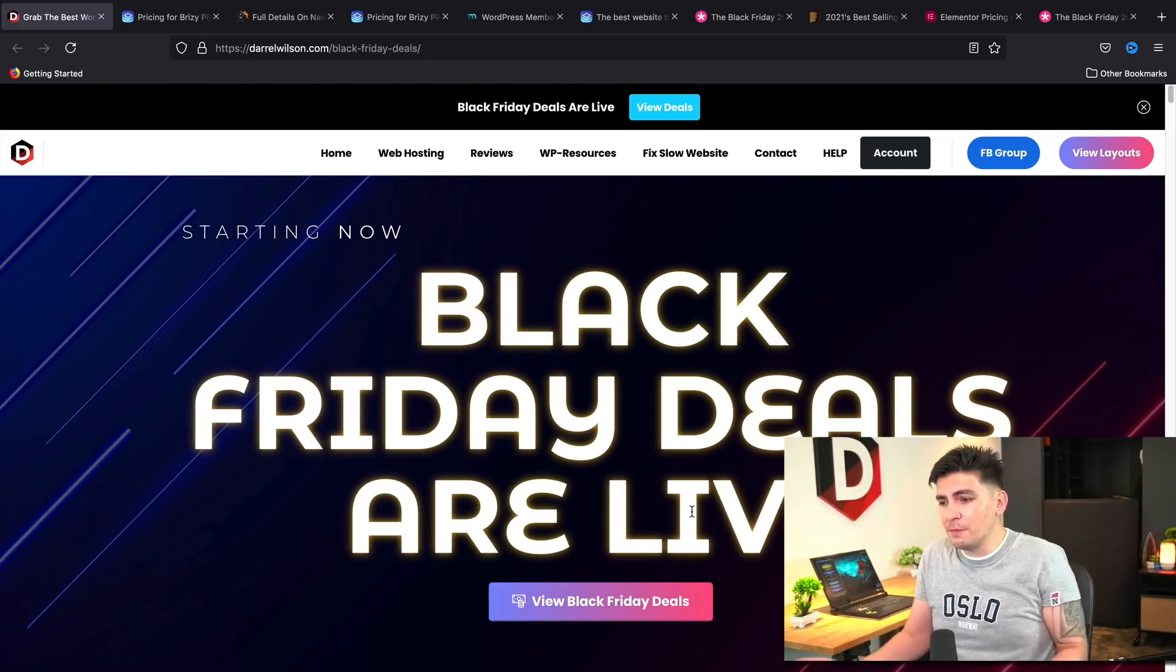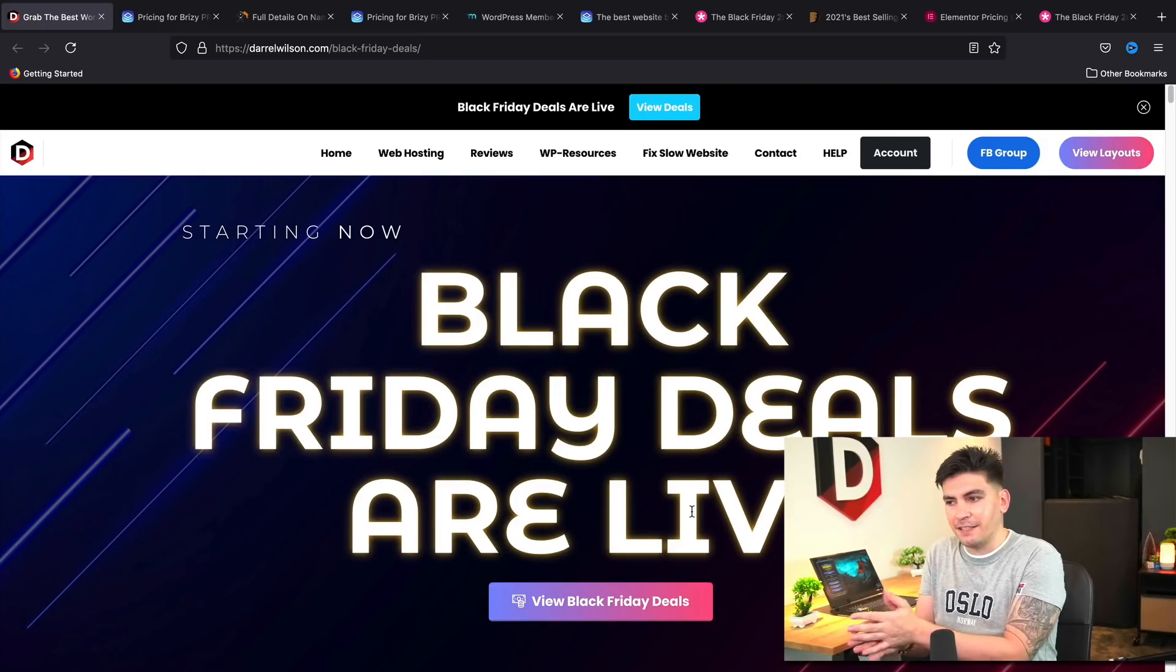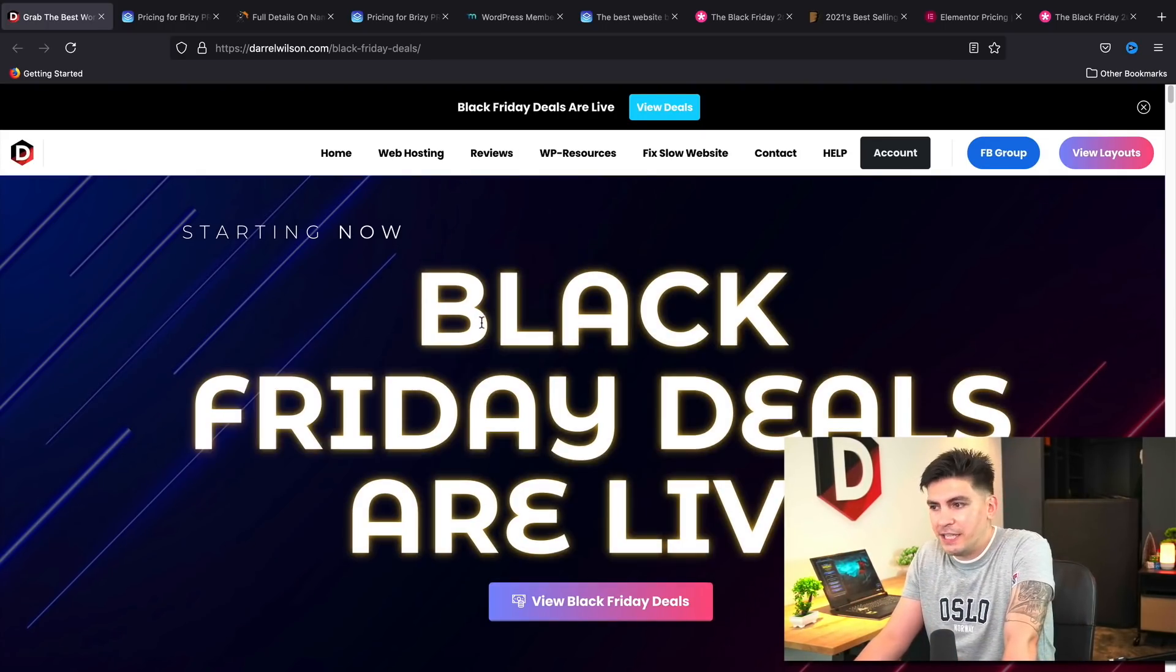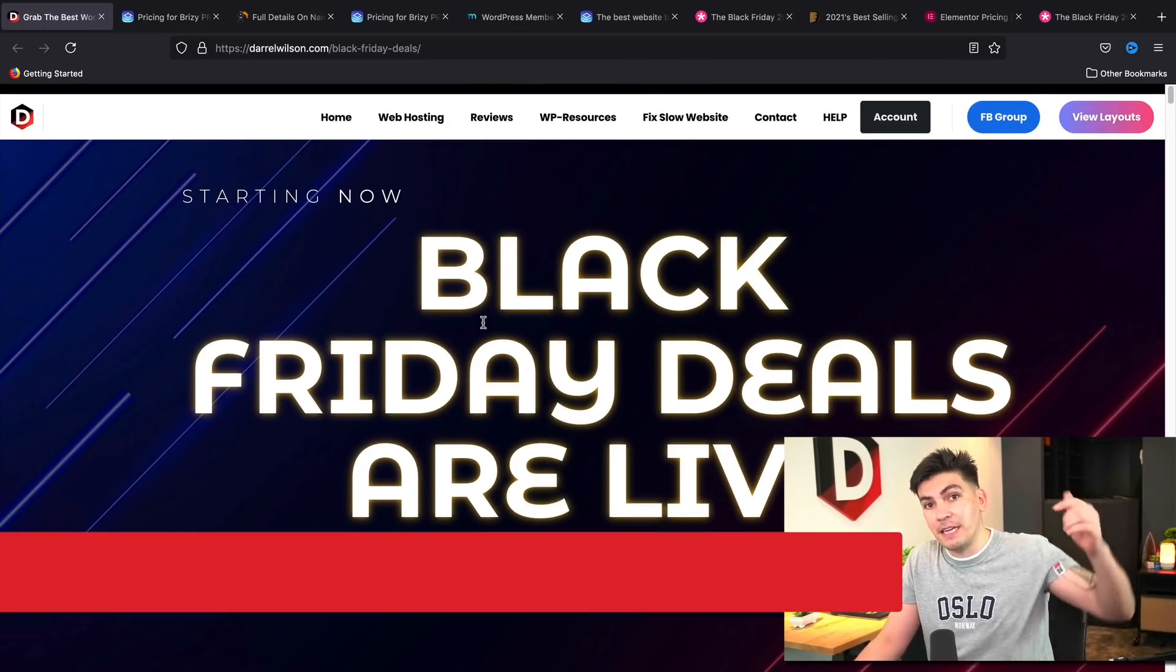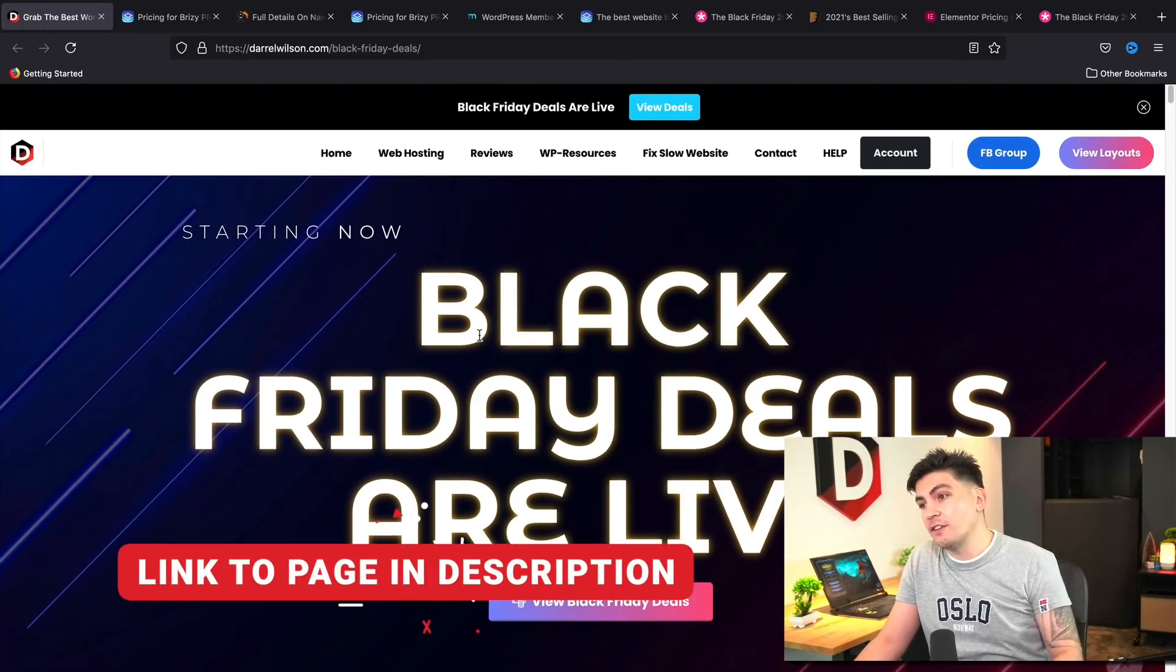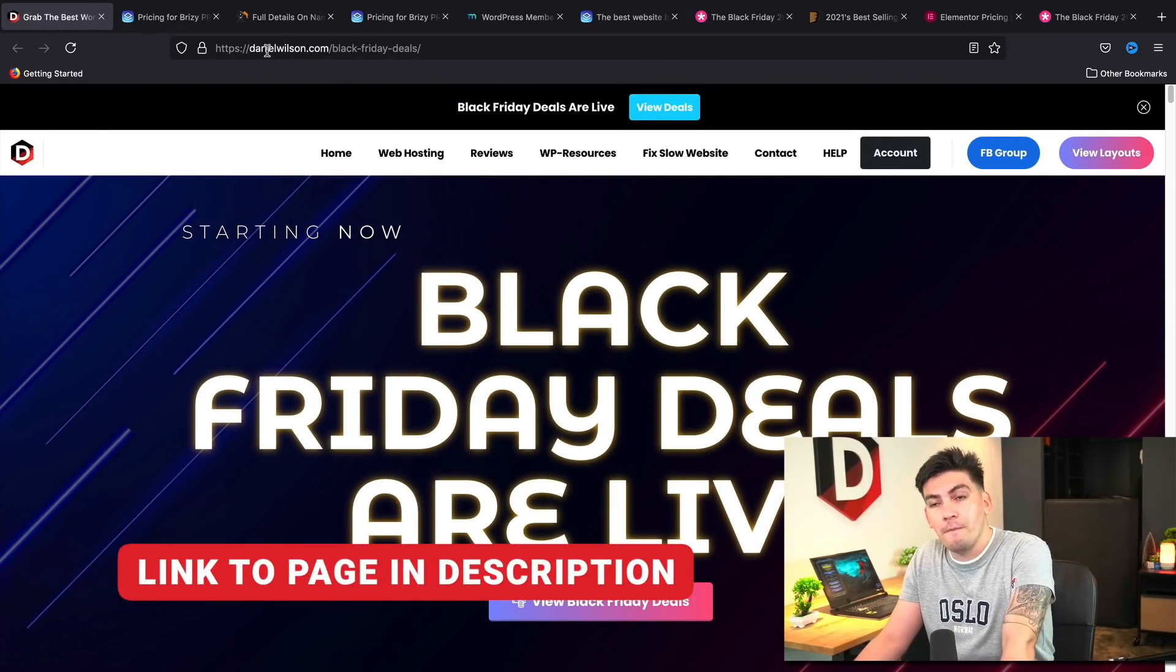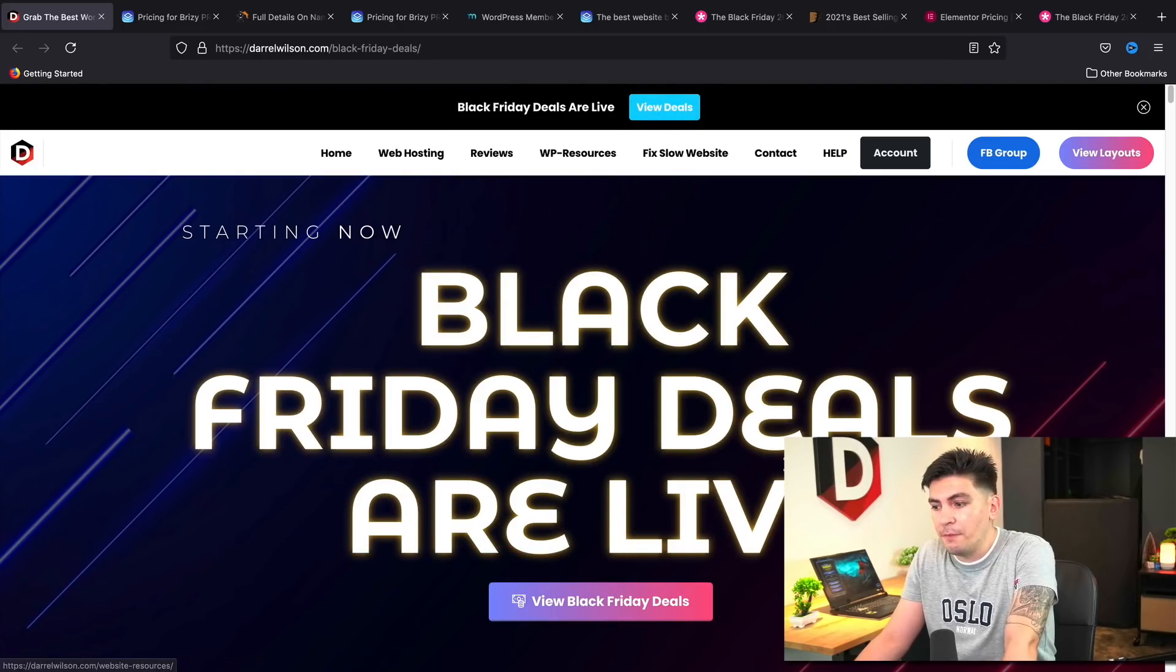So this is my current Black Friday deals landing page. You guys like it, it's colorful and vibrant. I've been working on it for about two weeks now. You guys can get to this page, I'll leave a link in the description of this video. You guys can also get here by going to DarylWilson.com and clicking on view deals here at the top of the page.